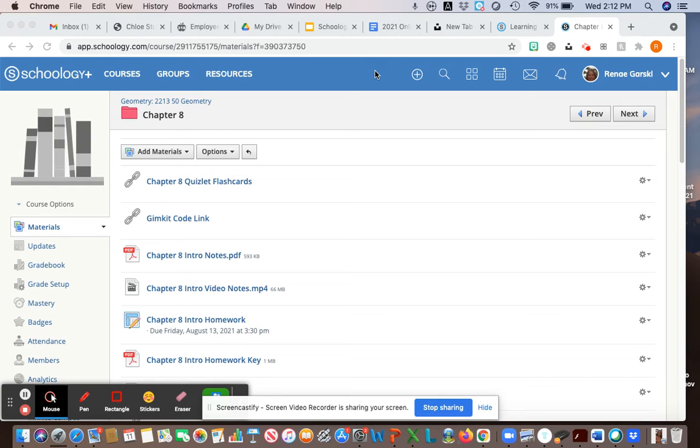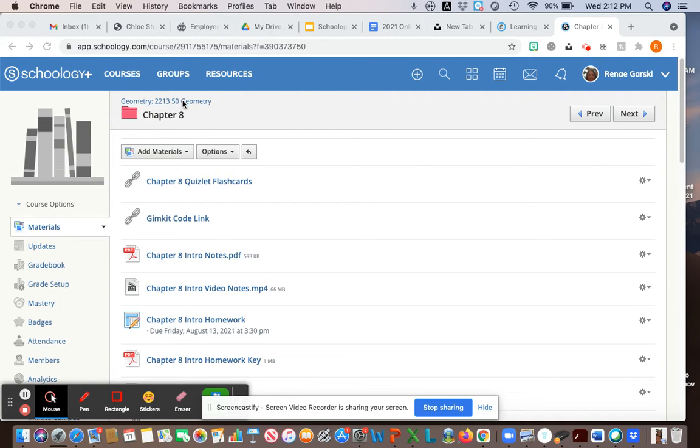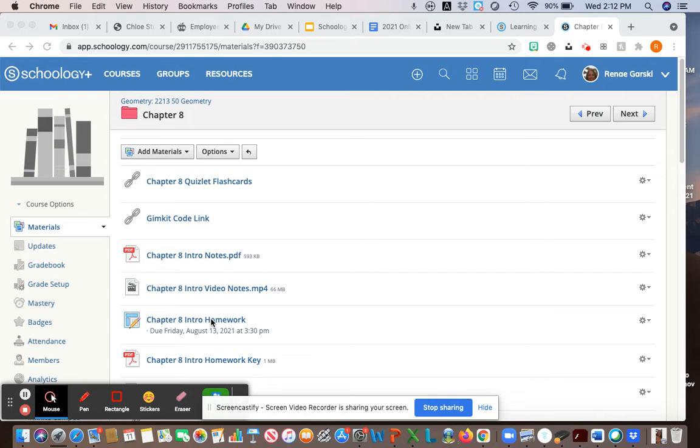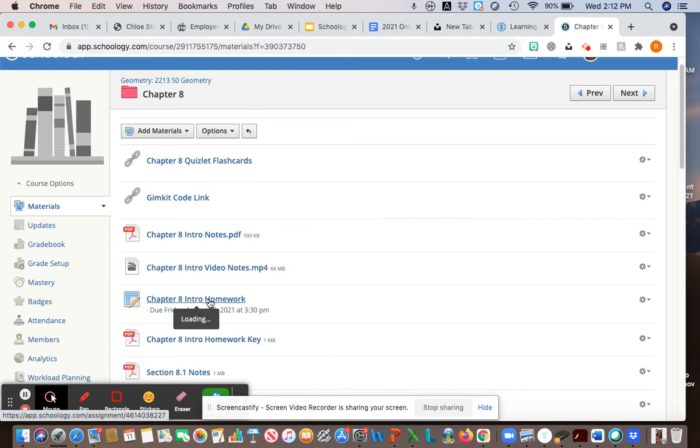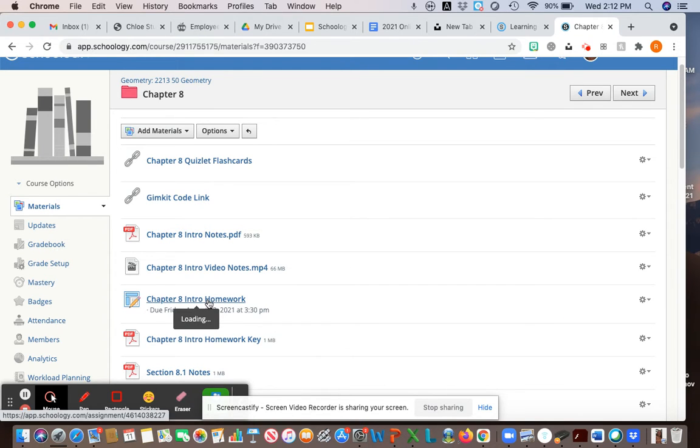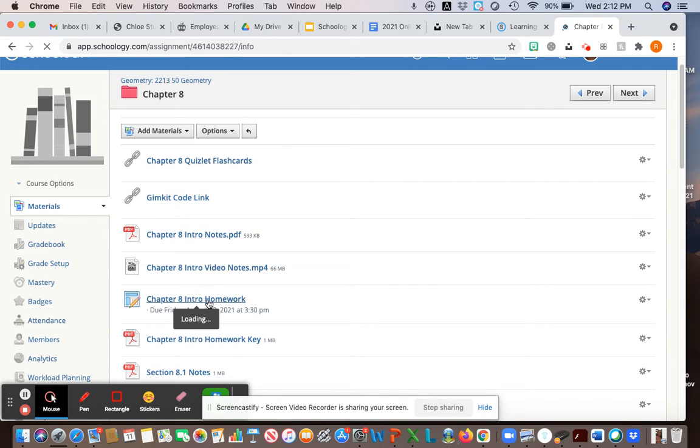This video is on grading in Schoology using your Mac or desktop computer. You want to be logged into Schoology and click on the course that you want to grade in, then find the assignment. I changed the due date of this assignment to Friday August 13th just so I could show you what I'm doing.